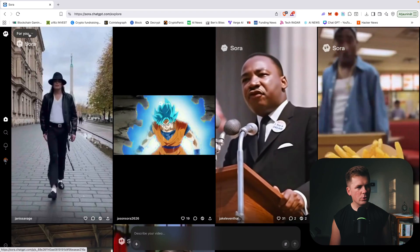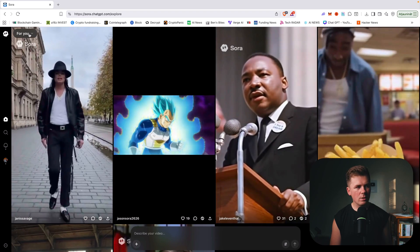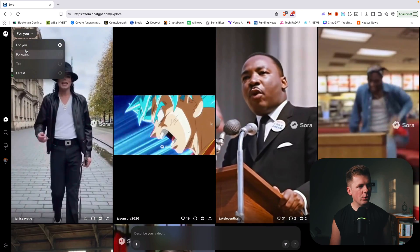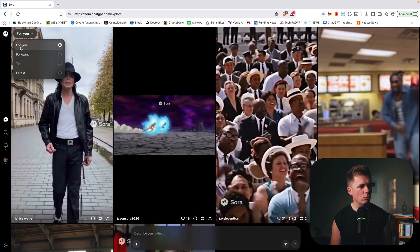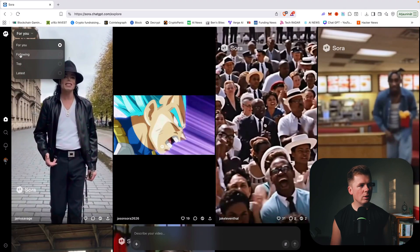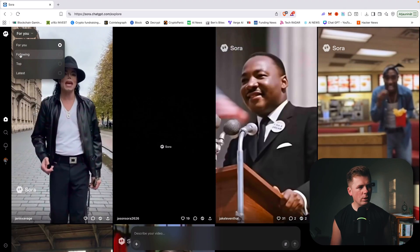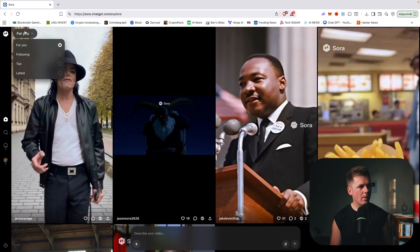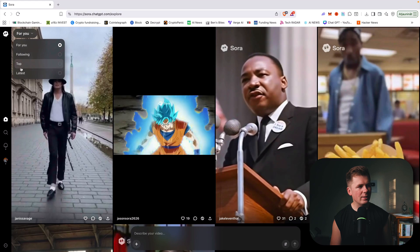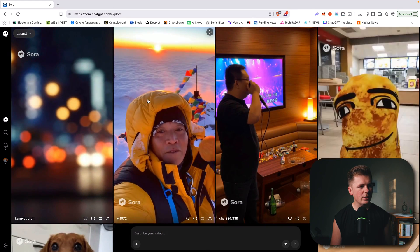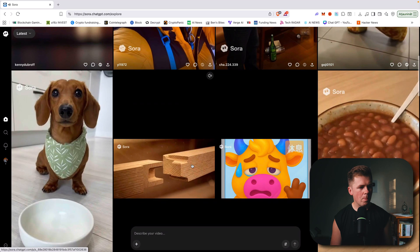The first thing you will see is a big feed of everything. Here you can basically choose in the top corner your follower content, top content, and latest. For example, let's press latest and here you will see all the latest videos.